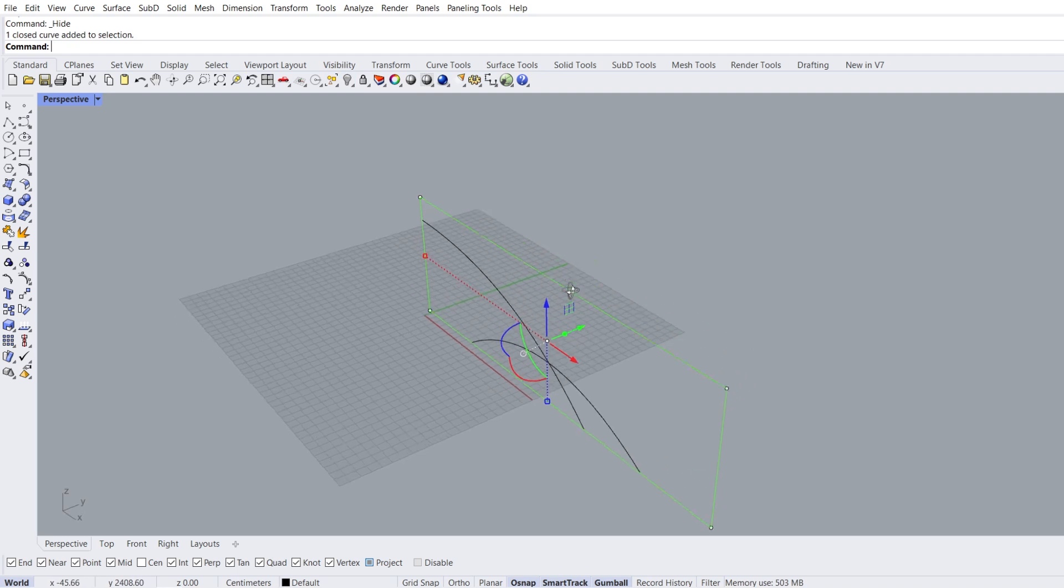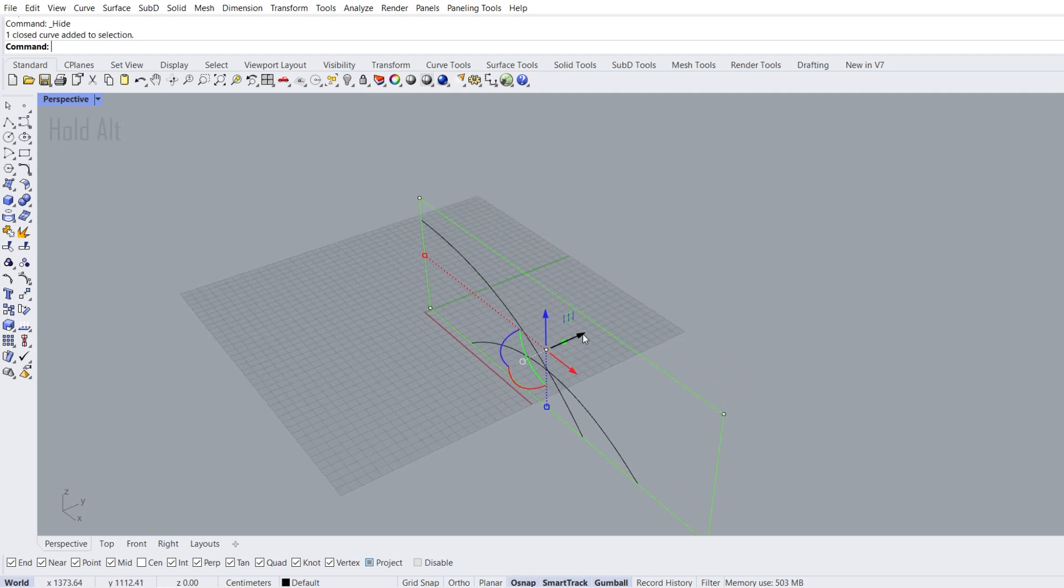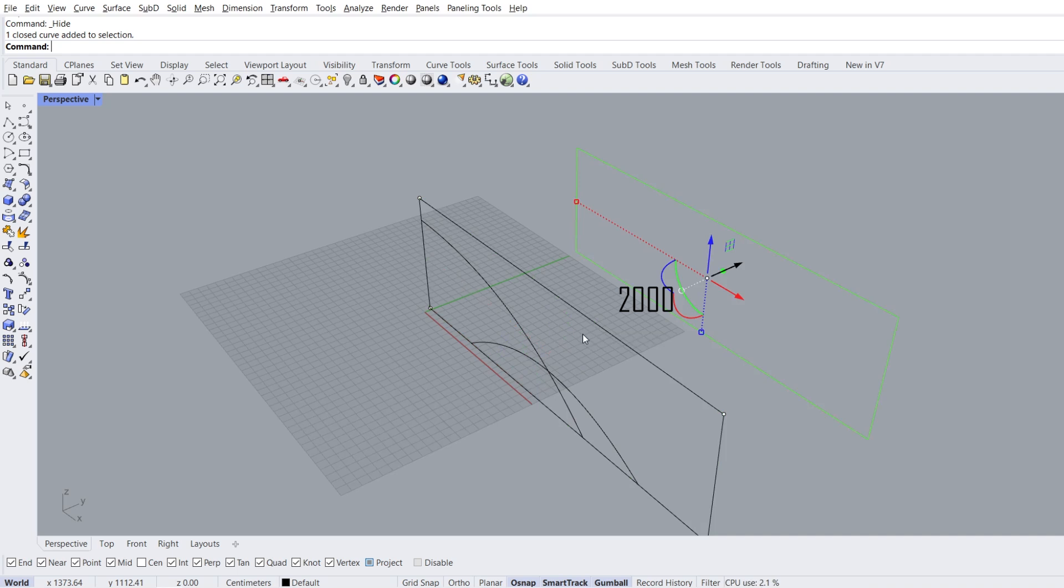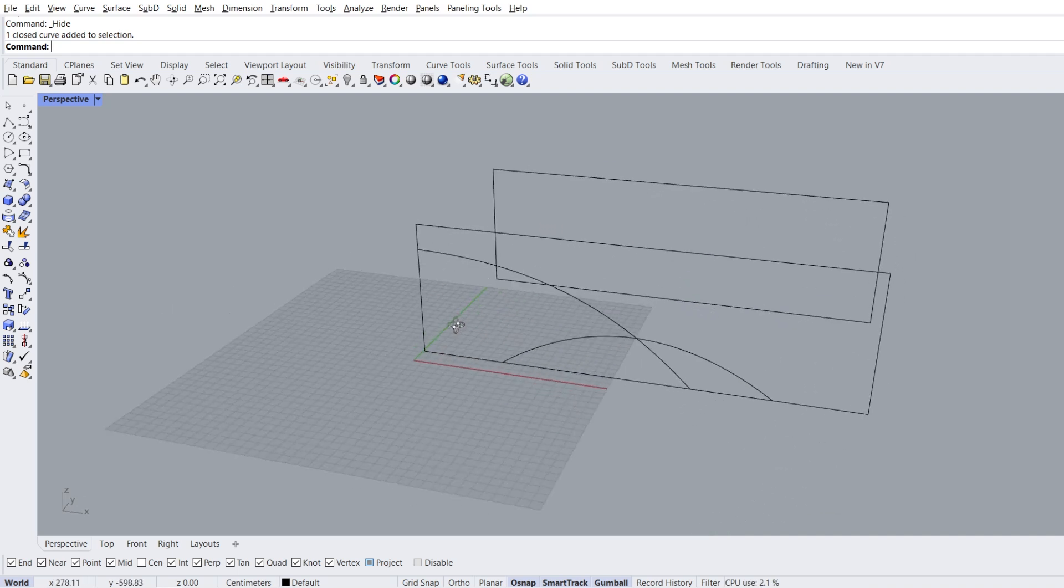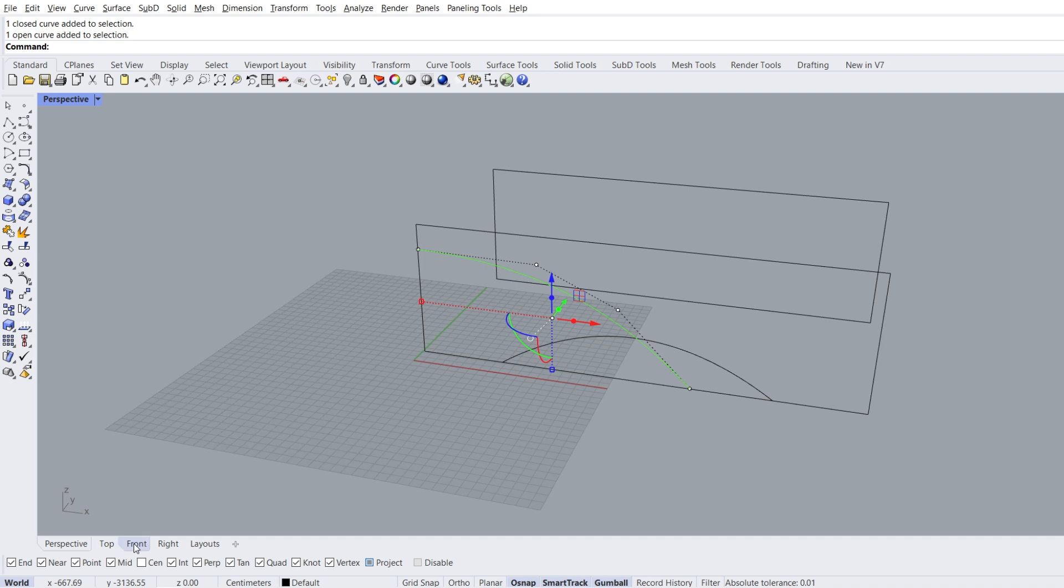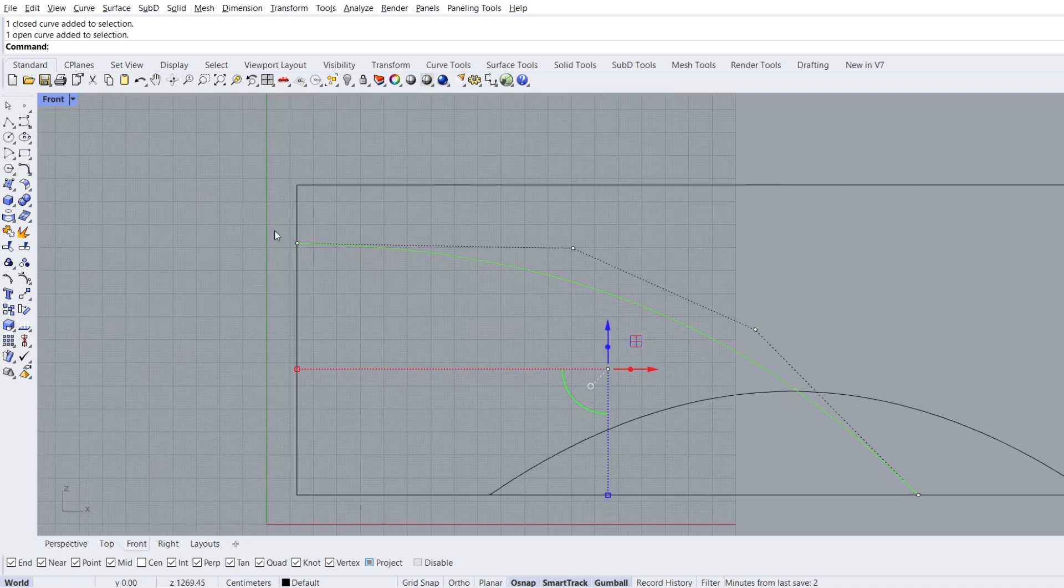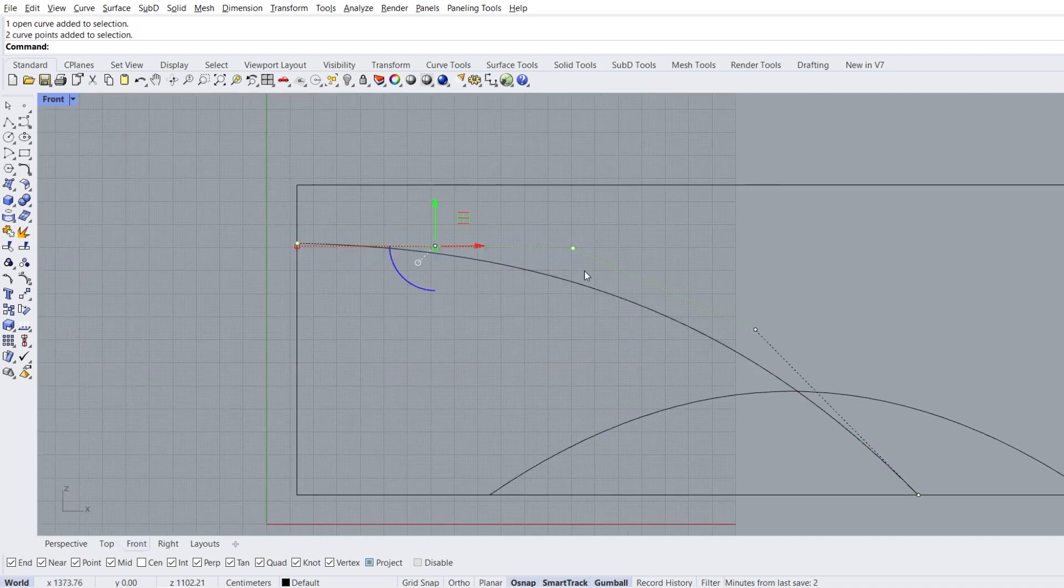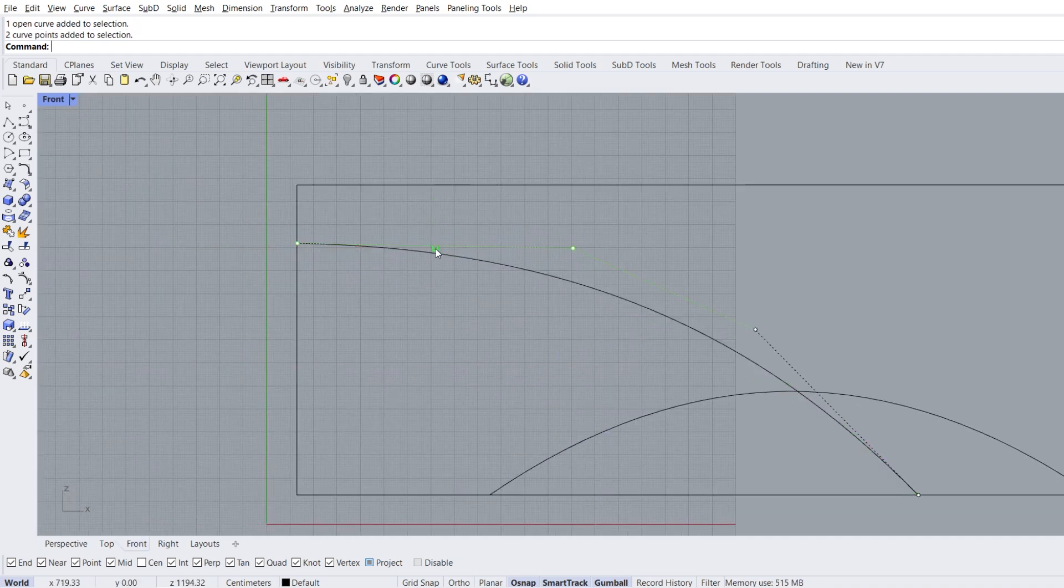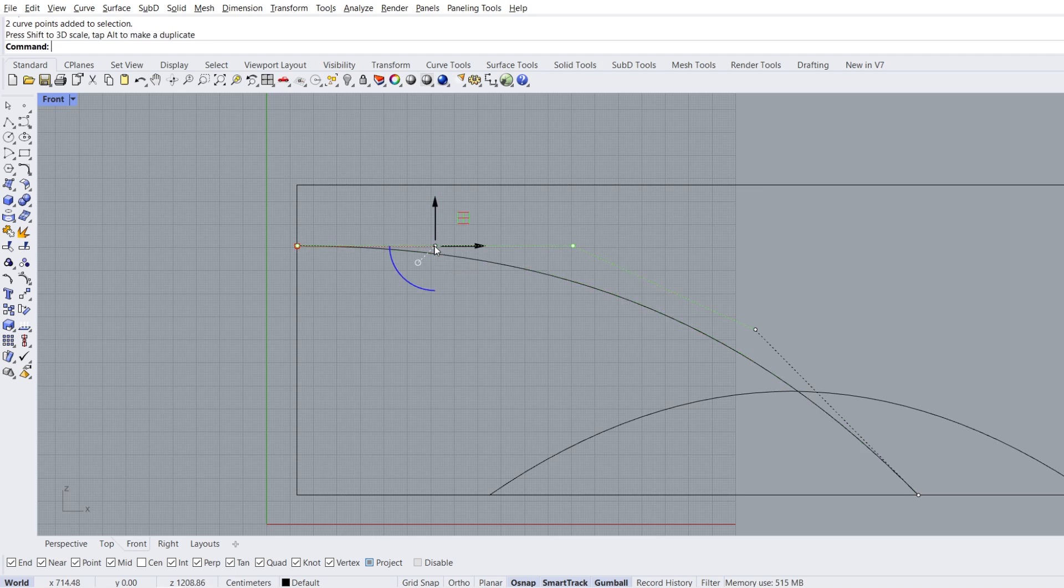Select the rectangle, hold alt to copy, 2000 enter. Select curve, front view. Select points, scale 1D.